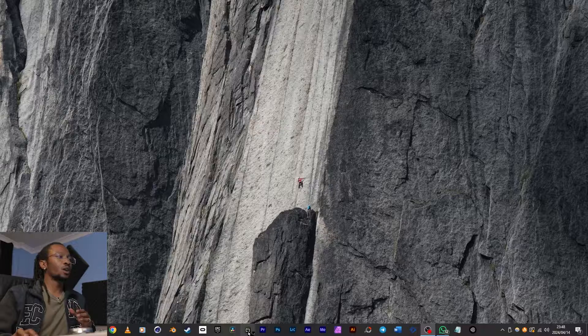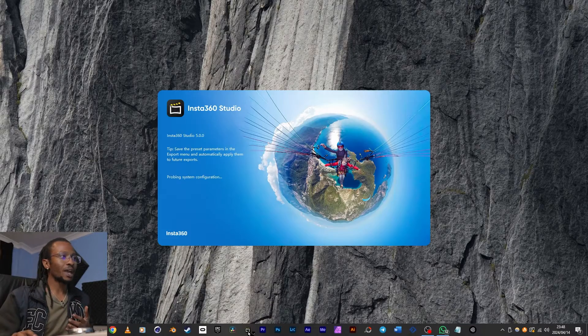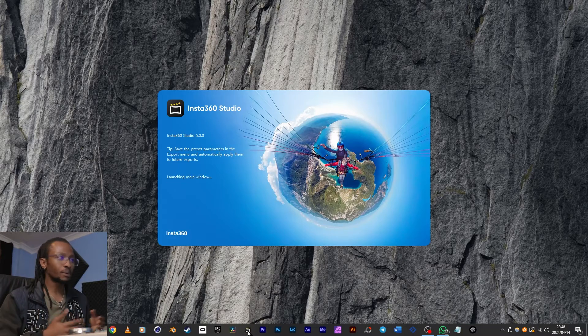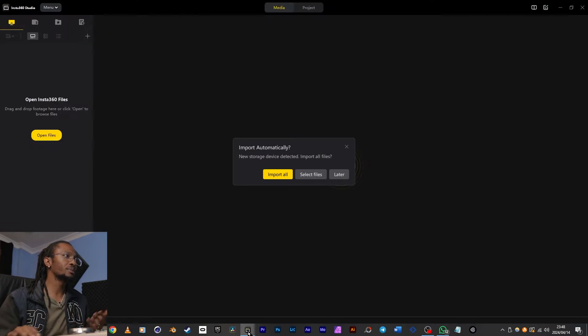Don't forget that you can order your Insta360s from 180by2.co today. And without wasting any time, let's get right into it.